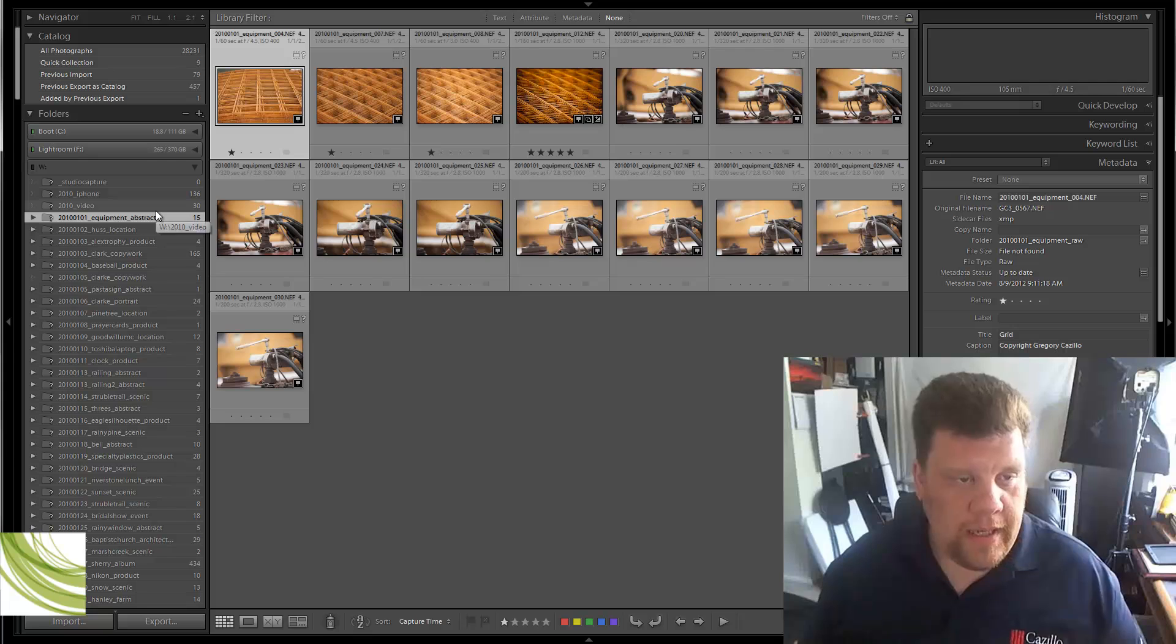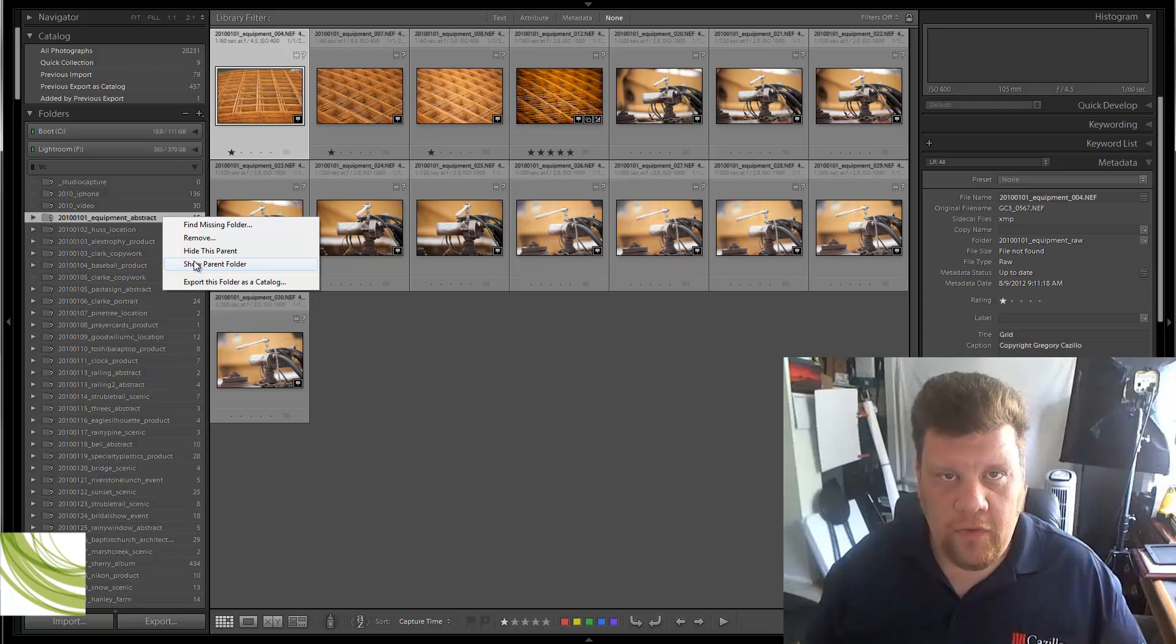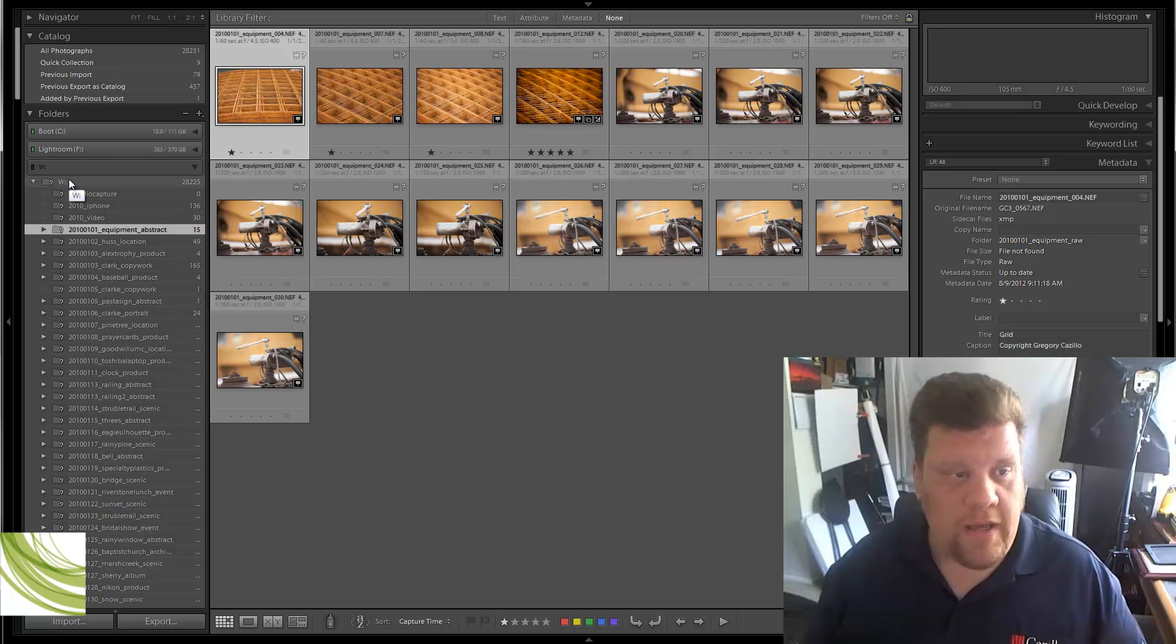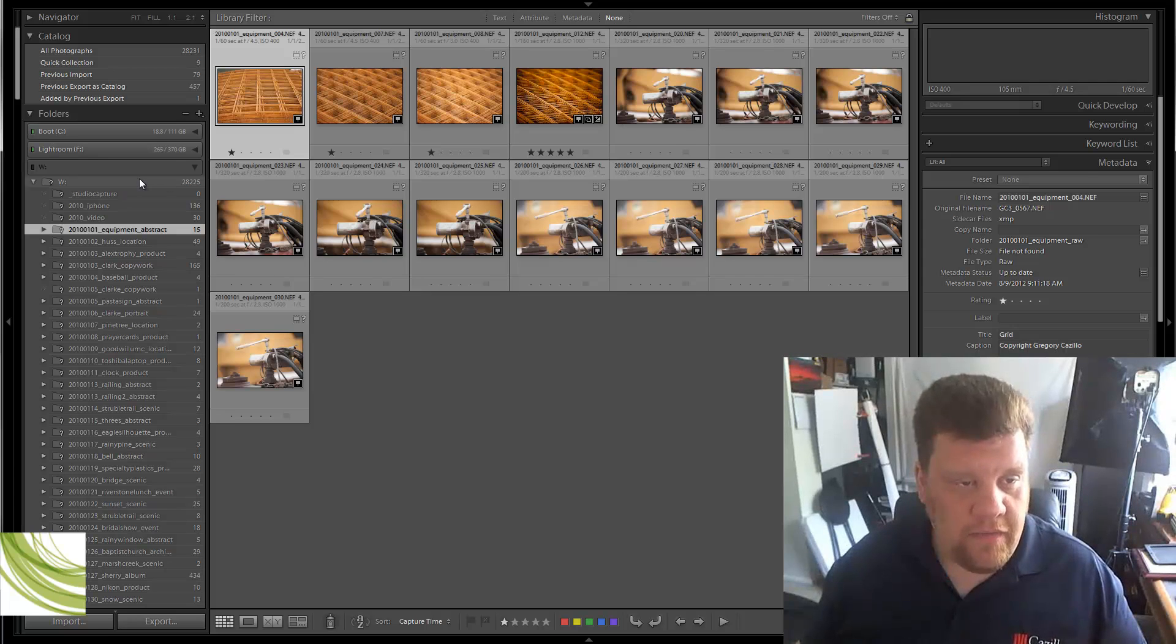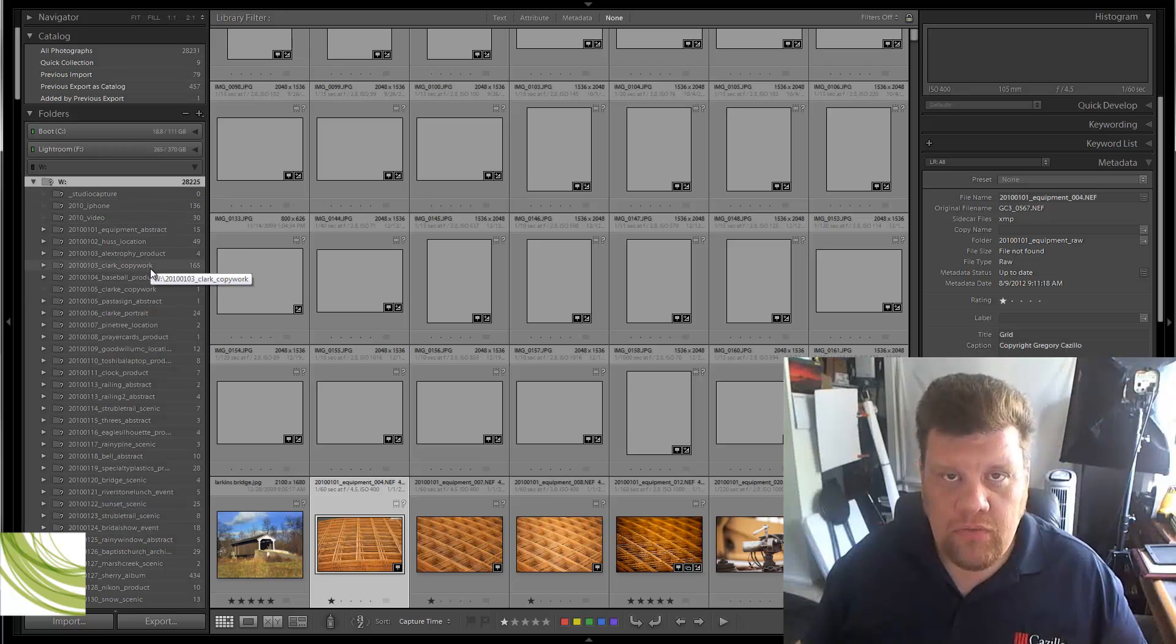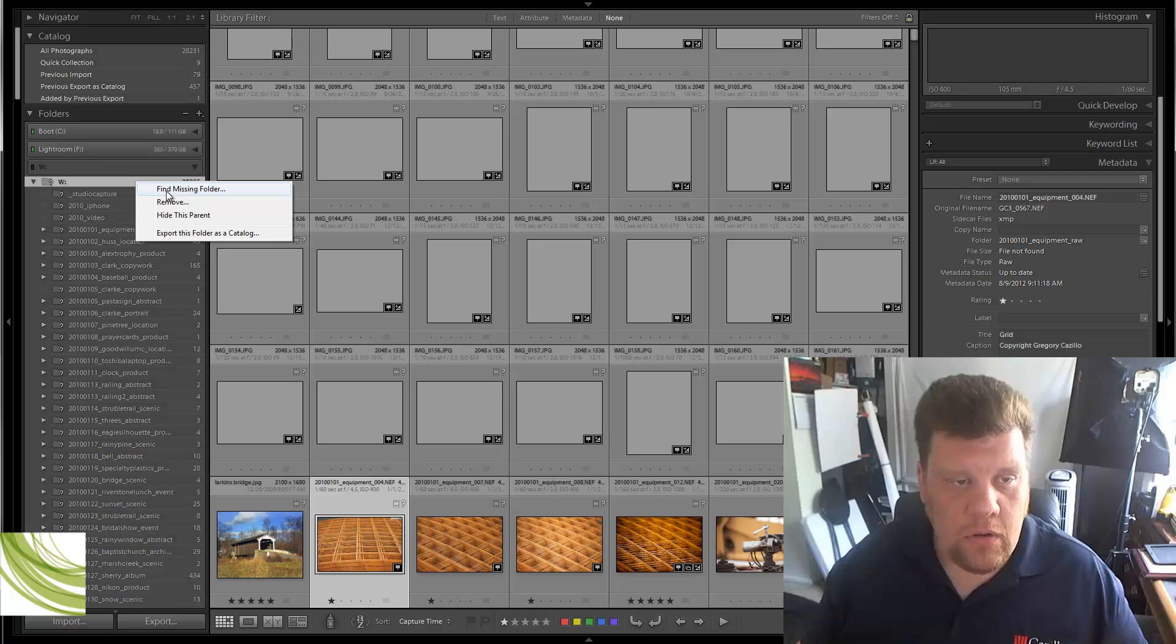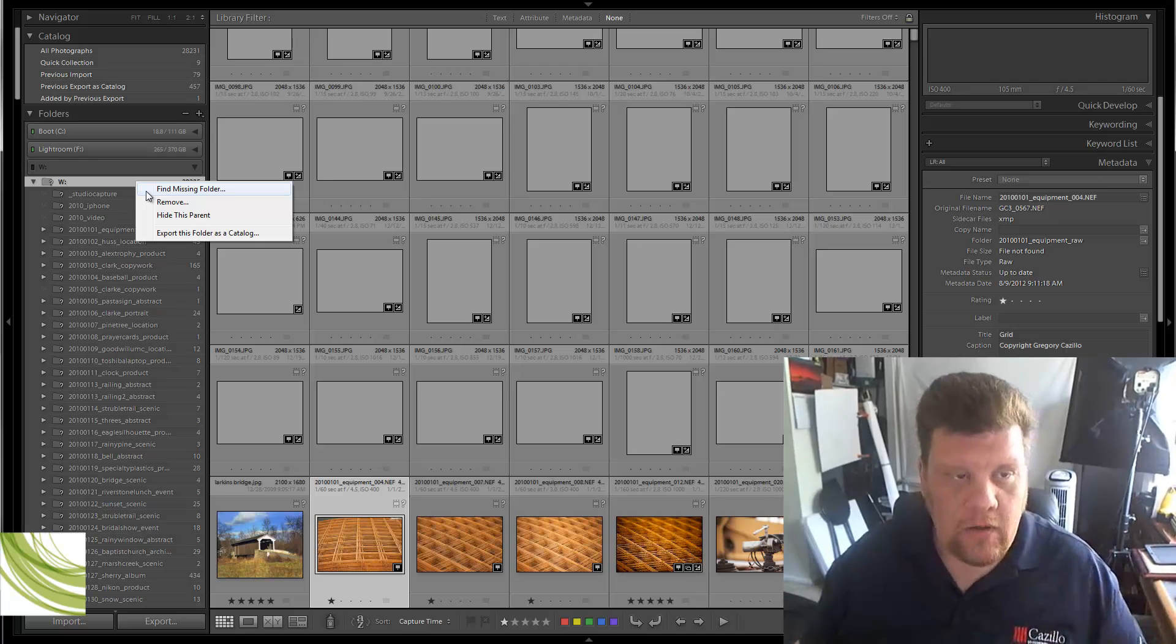So what I'm actually going to do, and this is a little known thing that a lot of people don't understand. I've never met anybody that knew that this function was there. You can actually right-click on one of these folders and hit Show Parent Folder. What Show Parent Folder is going to do is give me the parent folder of that. In this case, it's my W drive. It's actually a mapped network drive in my instance, but it doesn't matter. So it's going to show you that parent folder.